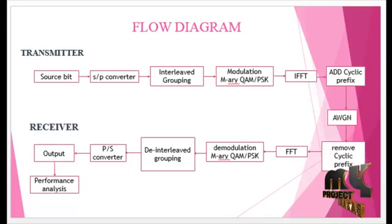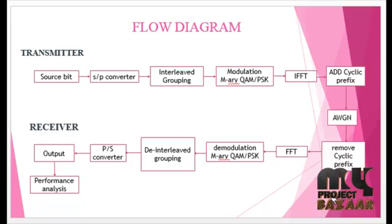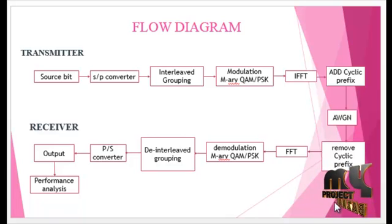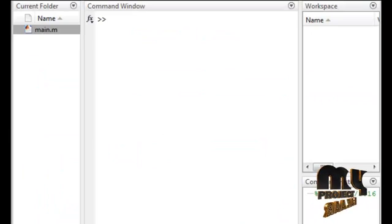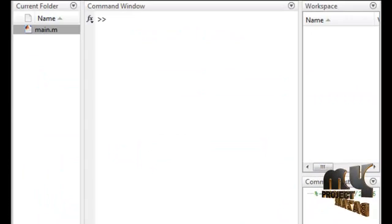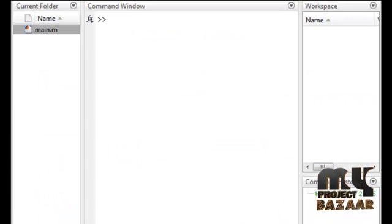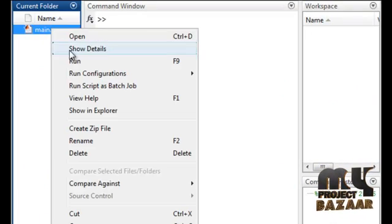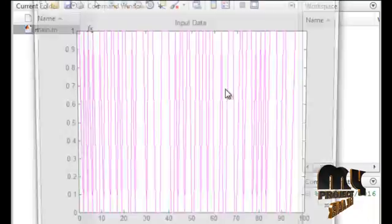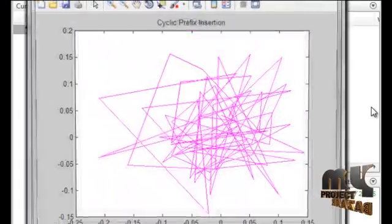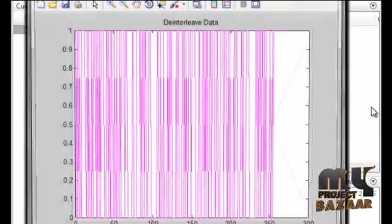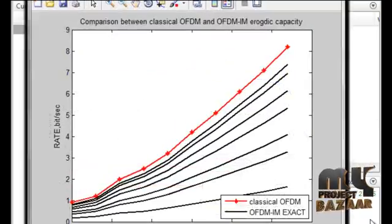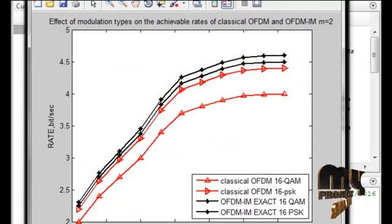From the output signal we perform analysis of the product. Let us discuss the running procedure: for executing the product, run the main file. Here we get several output plots, all of which are related to our flow diagram.